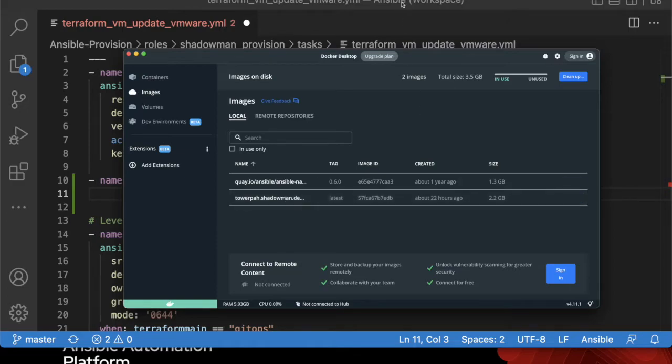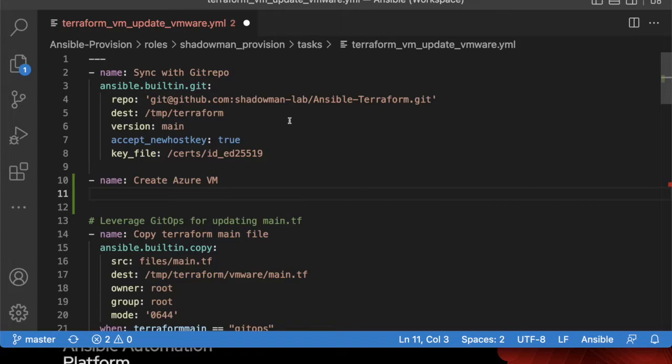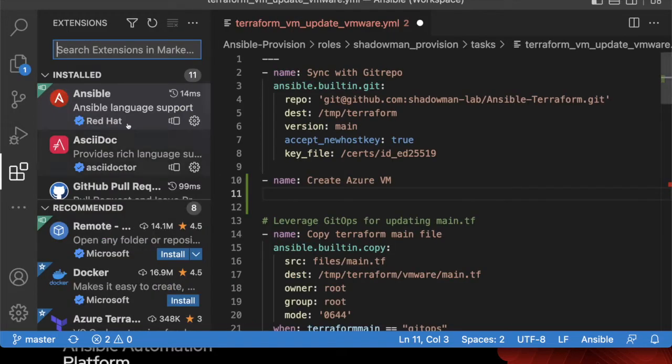But before we get into all that, I do want to talk about VS Code itself. I've gone through the process of downloading VS Code, and all I need to do in order to leverage the Ansible extension to begin with is go into the extensions, search for Ansible.